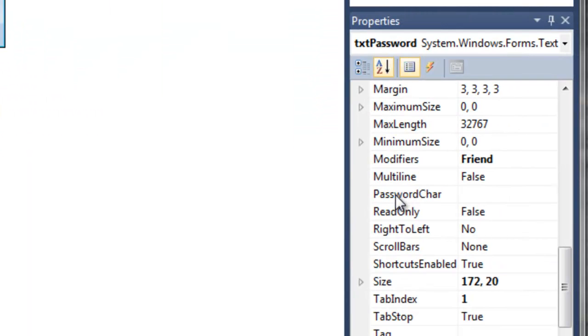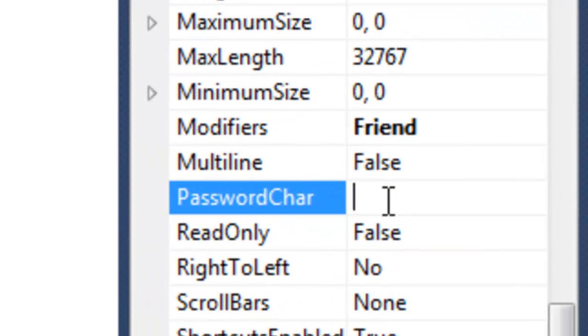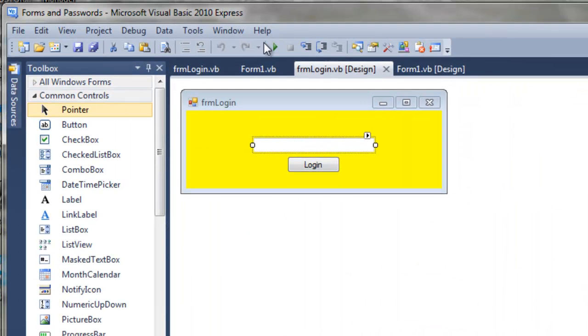That could be changed easily with the password character property. So in the text box, password character property, you can add any symbol that you want. I'm going to use an asterisk. So I just added that.